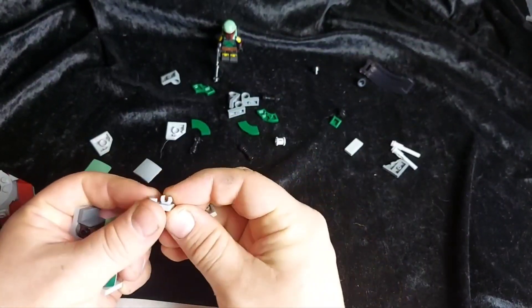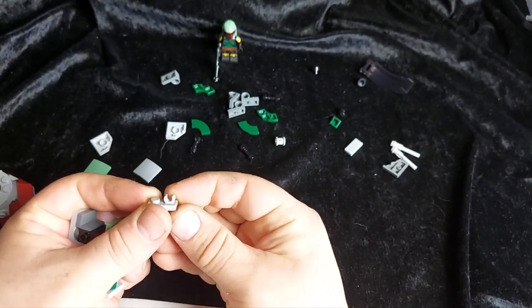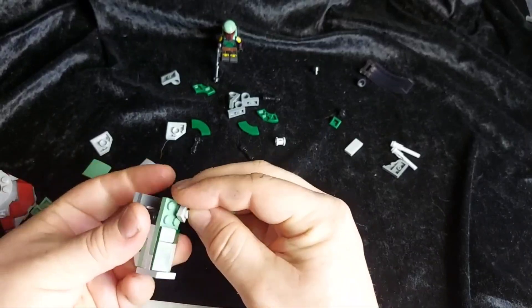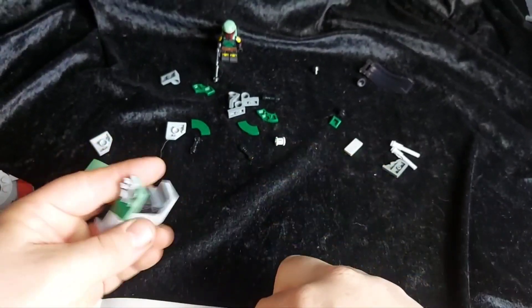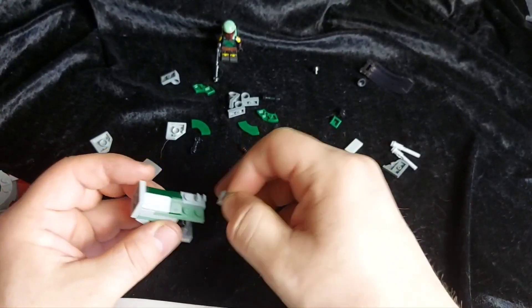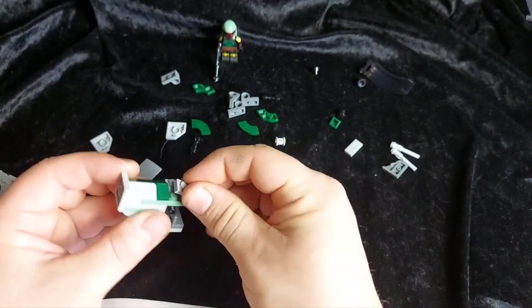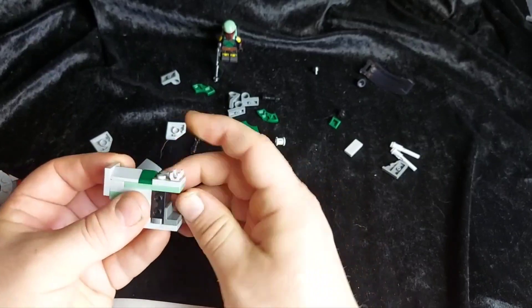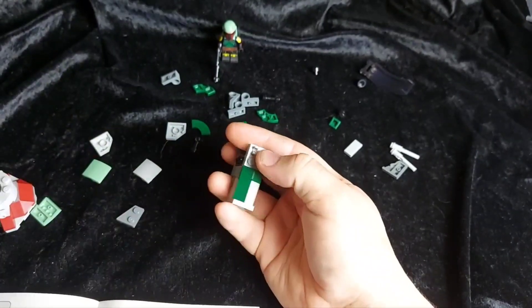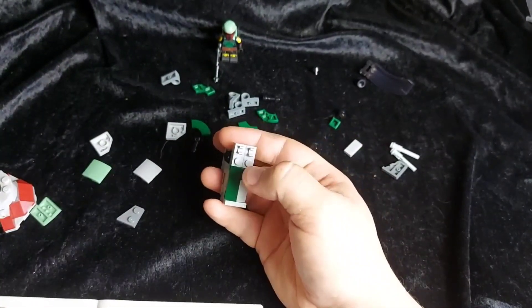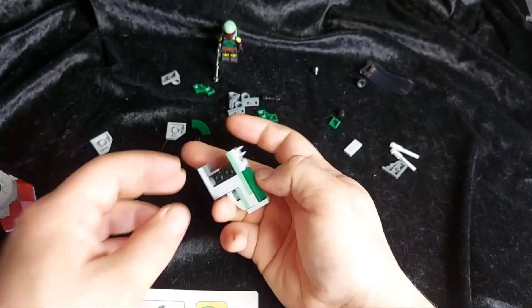Next we take a couple of these 1x2 hinge plates. Pushing them on there. That's ready to attach the cockpit in a minute.